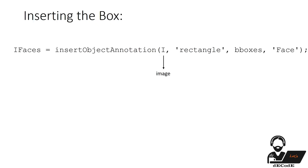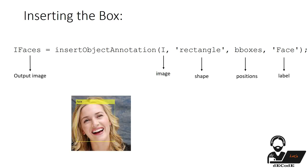Other function is Insert Object Annotation. It returns a true color image annotated with shape and label at the position specified by position. It supports rectangle and circle and different colors.